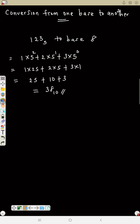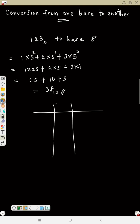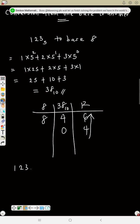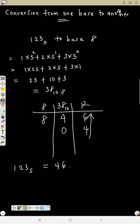Now change 38 base 10 to base 8. How many 8s go into 38? 8 times 4 is 32, so it goes 4 times with remainder 6. Now how many 8s go into 4? Since 4 is less than 8, that is 0 remainder 4. Reading from bottom to top, 123 base 5 equals 46 base 8.